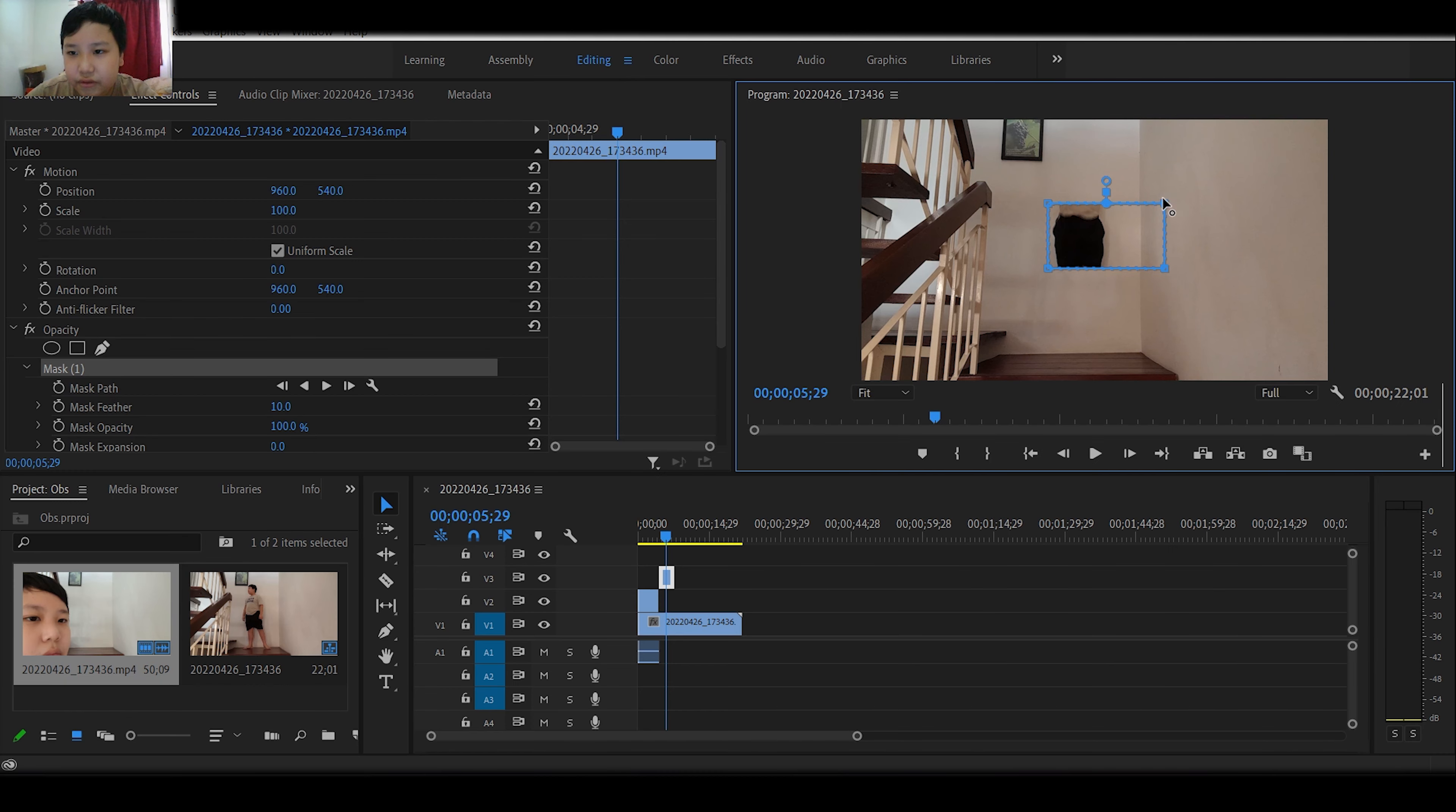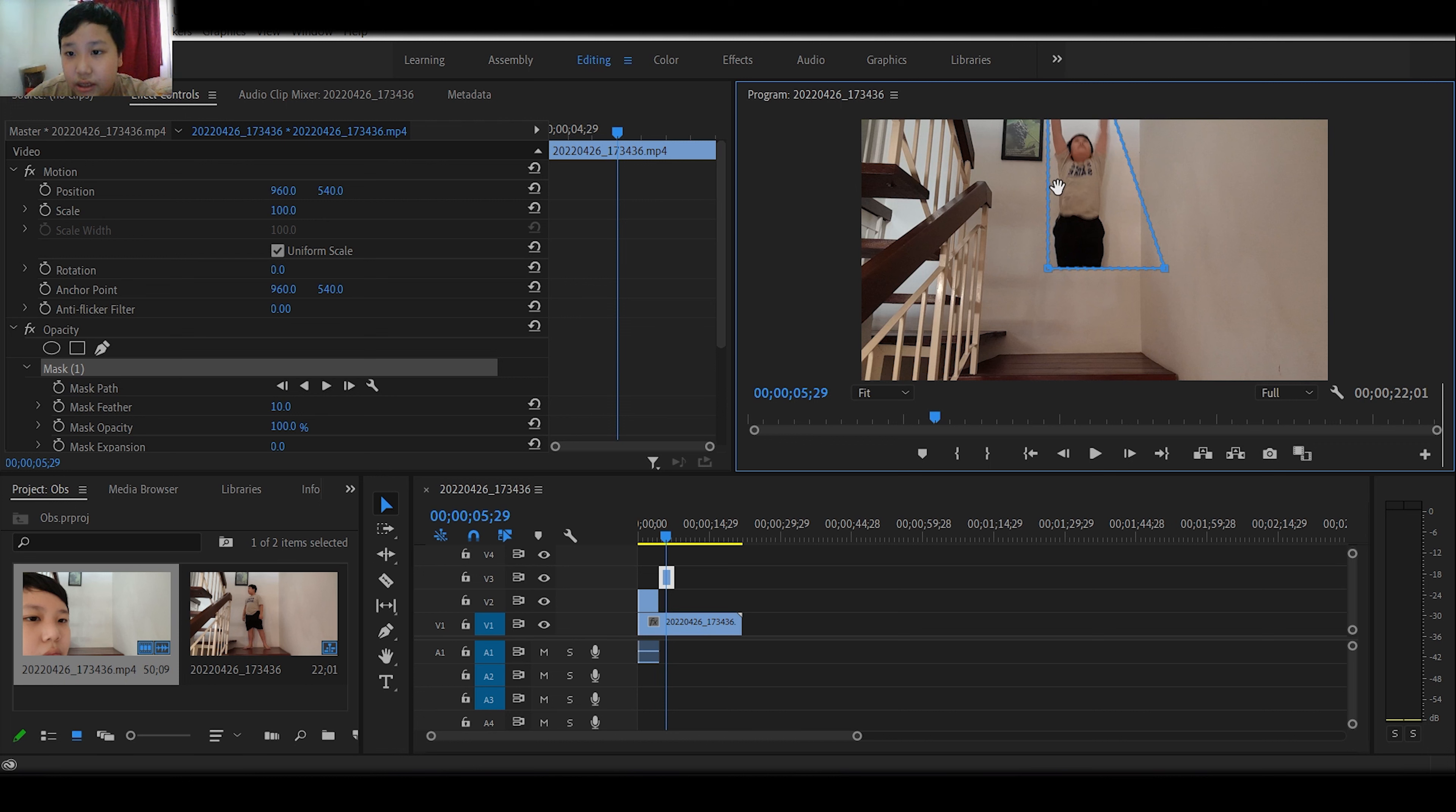What we have to do is we have to drag, clicking this drag, and then it will become a mask, a selection mask.